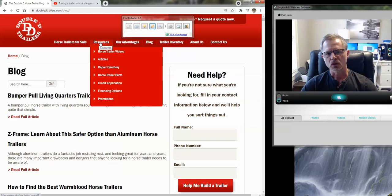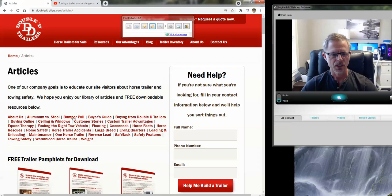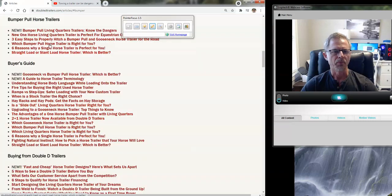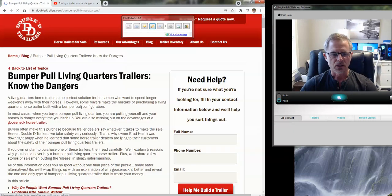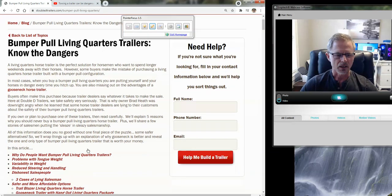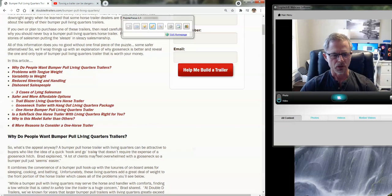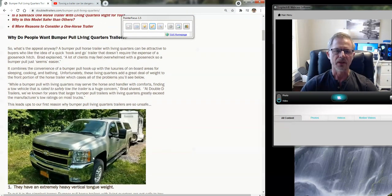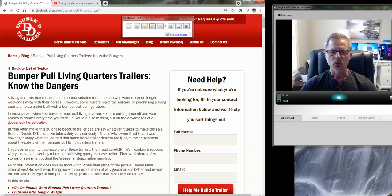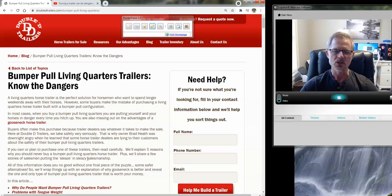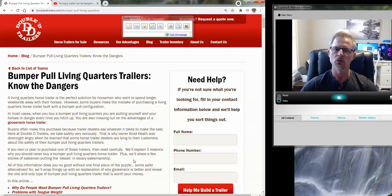You can also go to the resources page and click on articles and bumper pull, and it's the first one on the list. So I'm not going to spend a lot of time going through the article. You guys can certainly read that on your own, but we've been preaching for years the dangers of bumper pull horse trailers with living quarters, particularly two horse and higher.